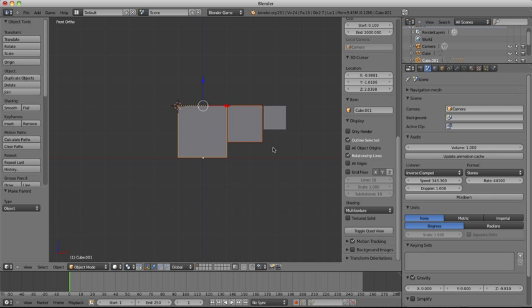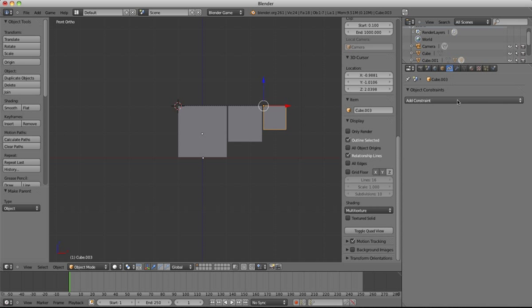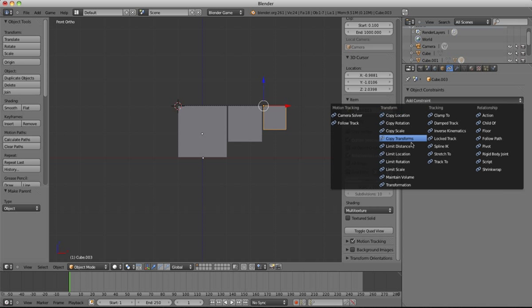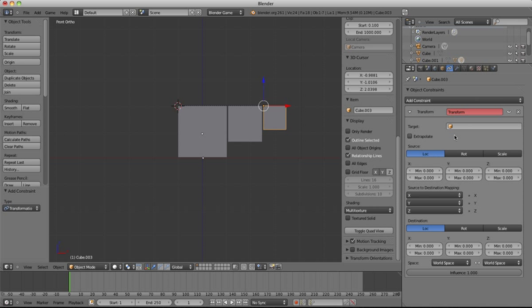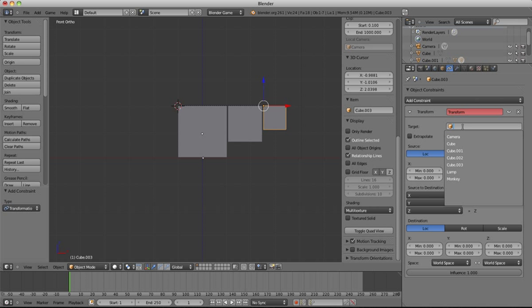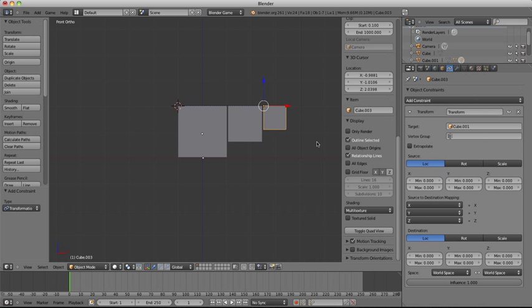So then we want to set up the constraints. So if we select the smallest one first, go to your constraints panel, and we want transformation. You click on, because it's driving off this first big one, which you animate off this big one, you don't animate these two. Then obviously this has to be the target, so we go to Cube 1 as the target.